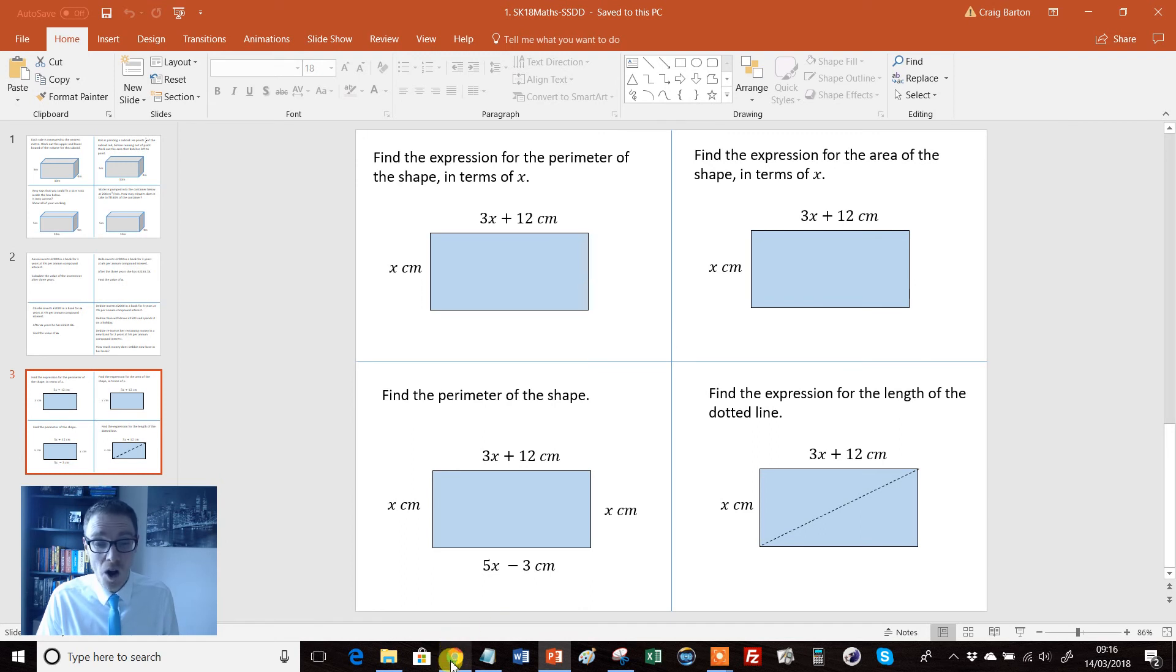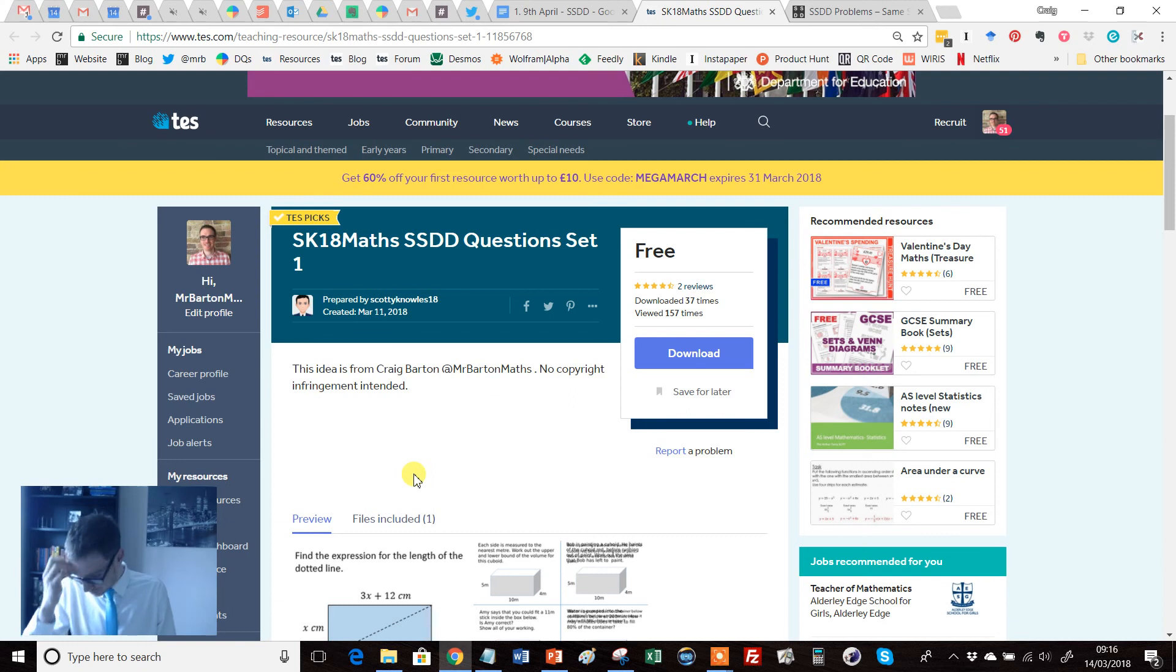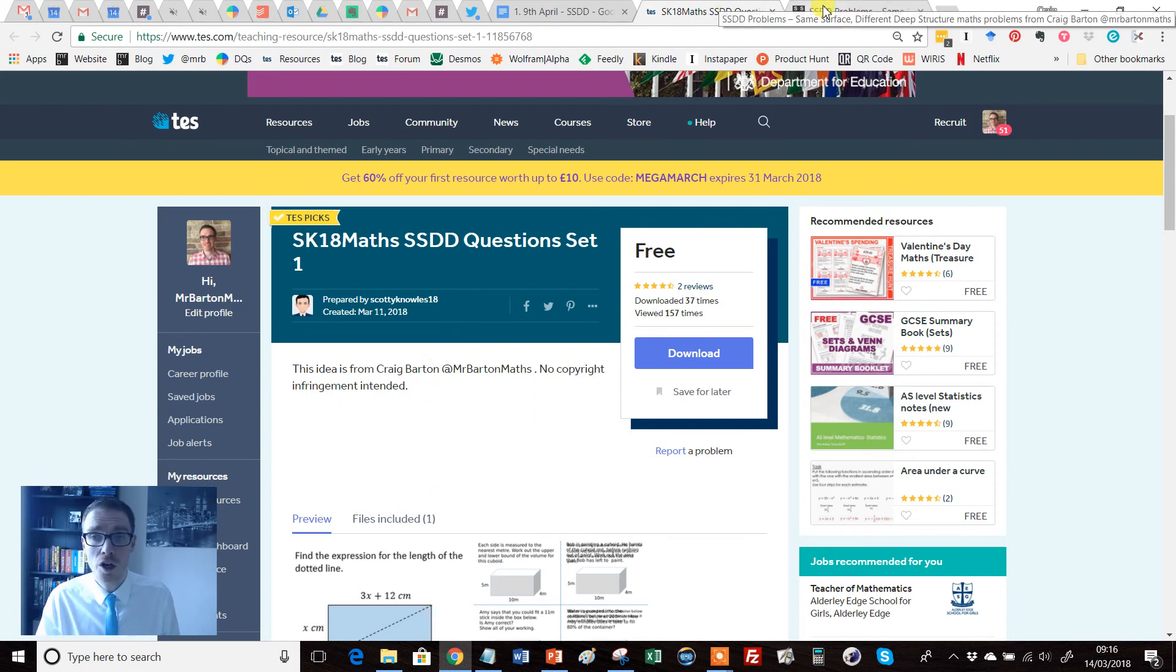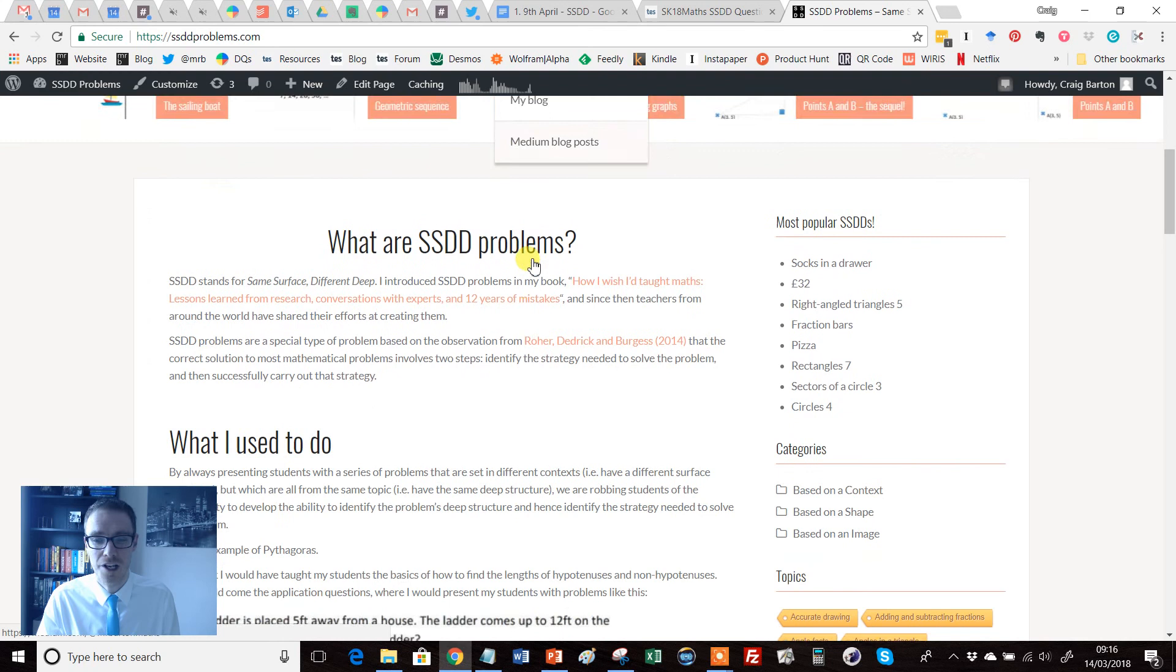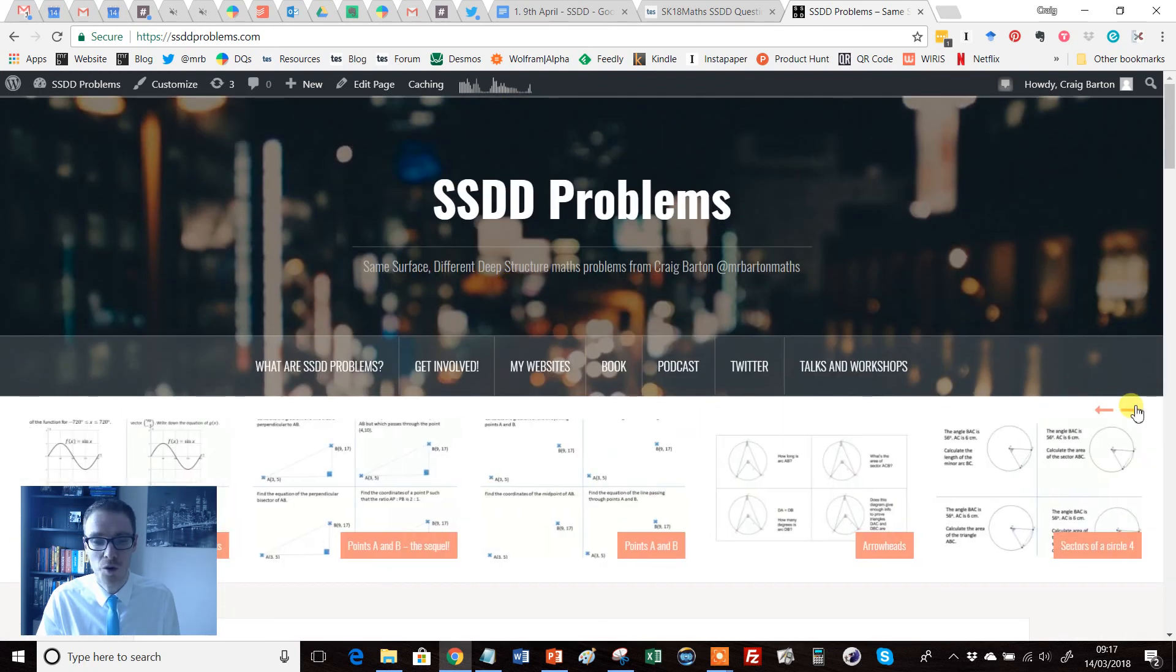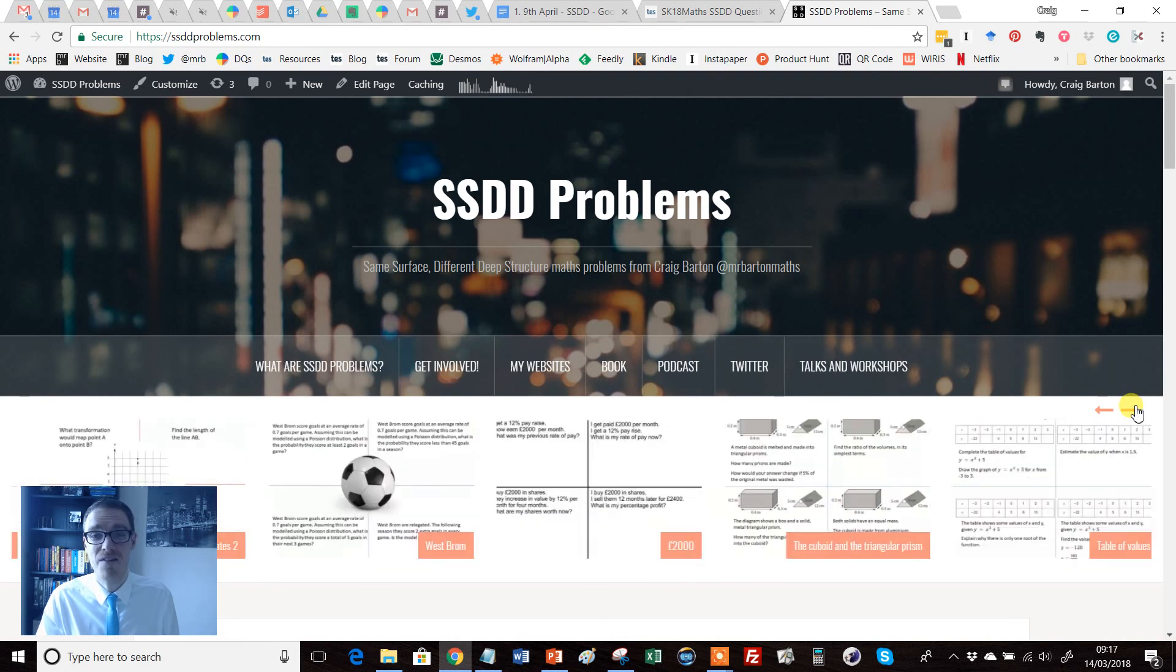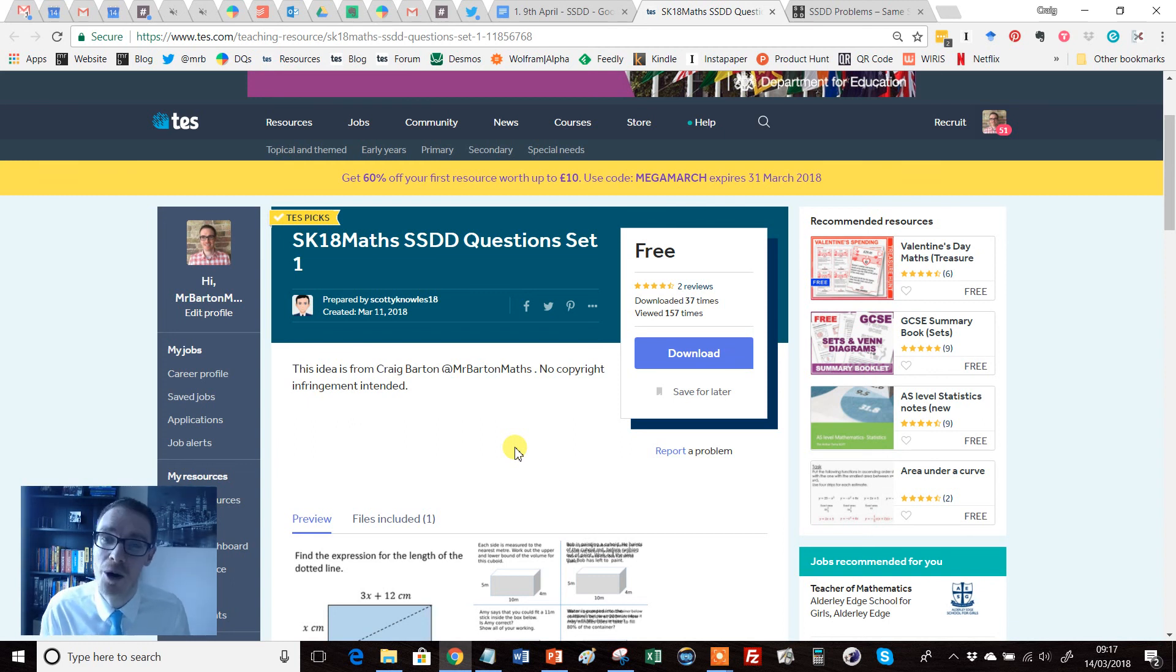And if you are keen to do what Scotty did - and Andy has got involved as well, all the big name TES authors are getting involved in these - either upload them to TES and drop me a tweet or an email, or just drop me an email and I'll put them straight on my site. SSDDproblems.com - completely free, no adverts or anything like that. We've got hundreds and hundreds of questions like this which are really getting kids thinking very hard about solving problems. So let's keep this SSDD revolution going.